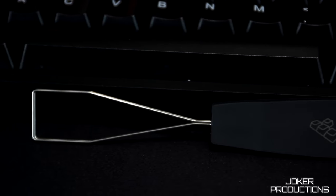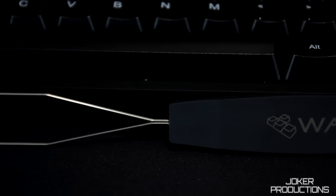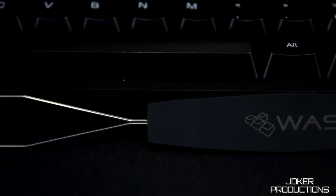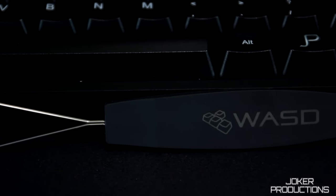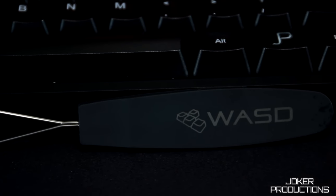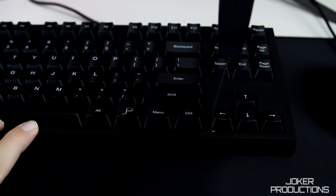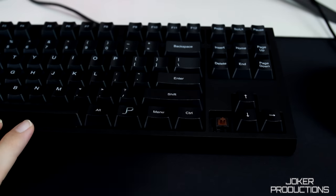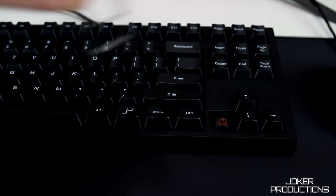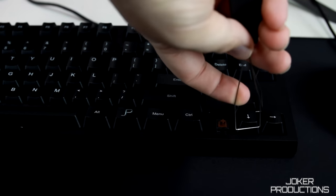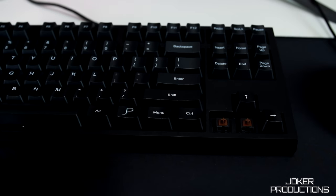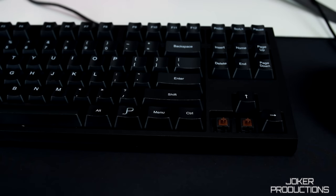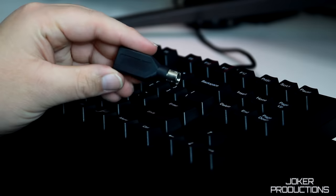Also along in the box with the WASD keyboard is one of their branded key cap pullers, and it's one of the wire ones, which I really like. I've had a couple in the past that were kind of like the plastic ones and some key caps will be a little bit too large for them and they can be kind of hard to pull out. But with something like this, you can kind of adapt it to the size of the key that you're trying to pull out and it really works quite well.